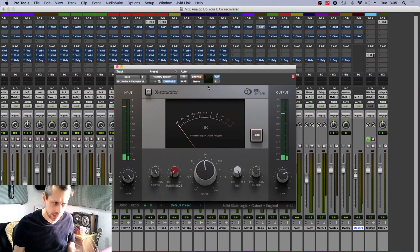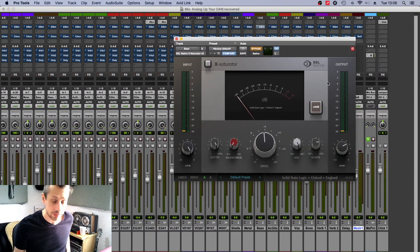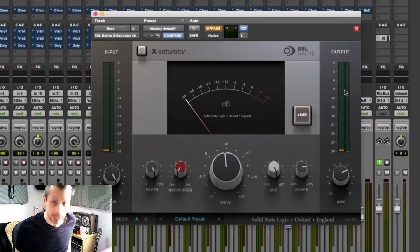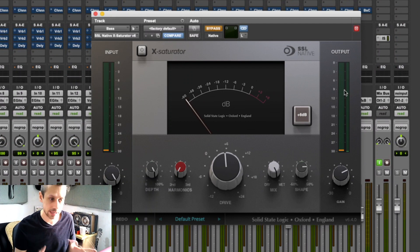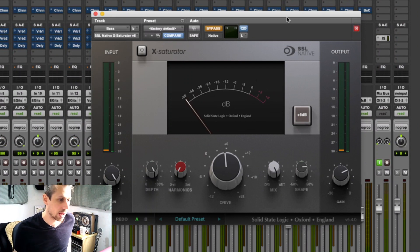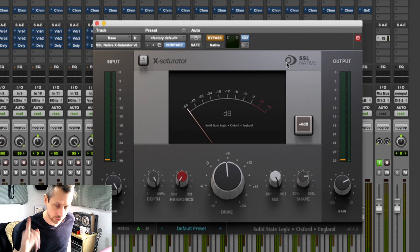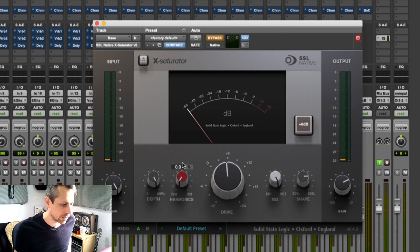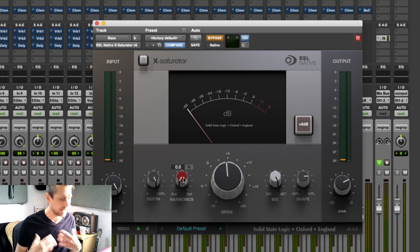Now the saturator in most of the channels is set as default. This is the SSL native saturator. SSL kindly gave me the plugin suite to test out—it's really very good. Full review coming soon.